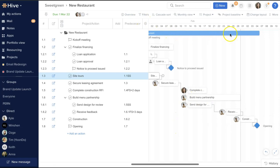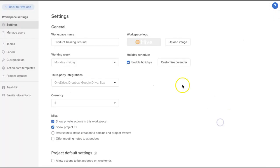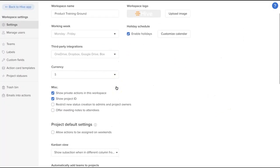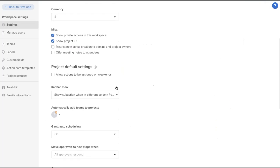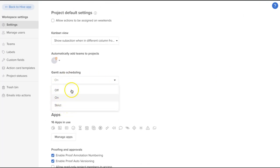A final tip is that your preferred auto-scheduling option can be saved in your workspace settings. So head to your settings and scroll down to the auto-scheduling option. Select your preferred option so that any new projects are started with this option set.